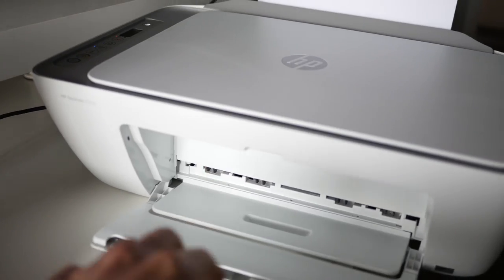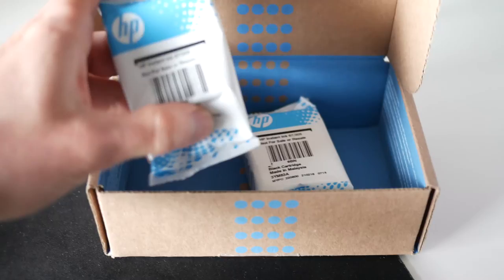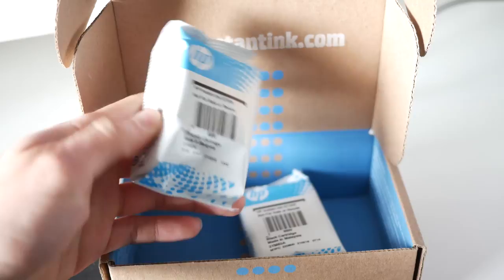In this tutorial, I'll show you how to install your HP instant ink cartridges into your HP 2755 printer.